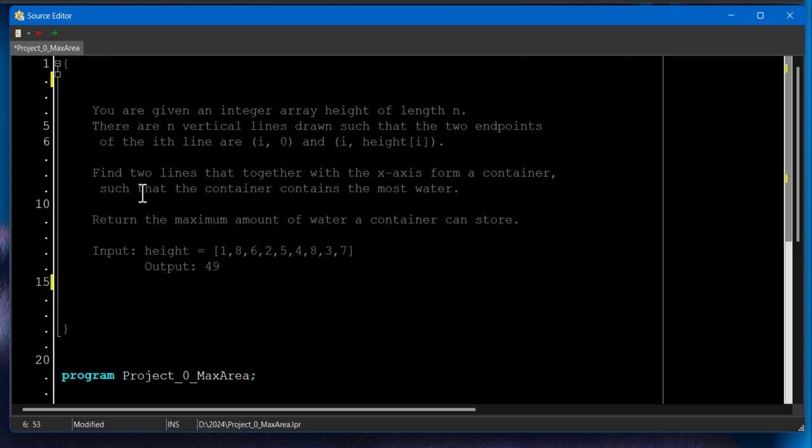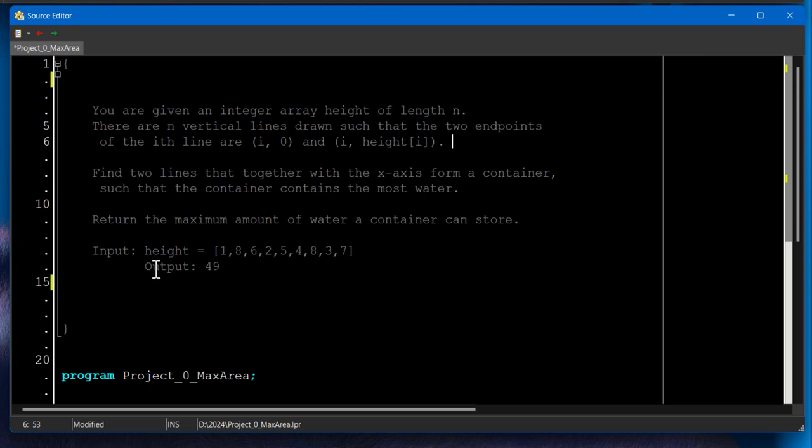And we need to find two lines that together with the x-axis form a container, such that the container contains the most water. We need to find the maximum amount of water a container can store. And here's the input and this is the output.